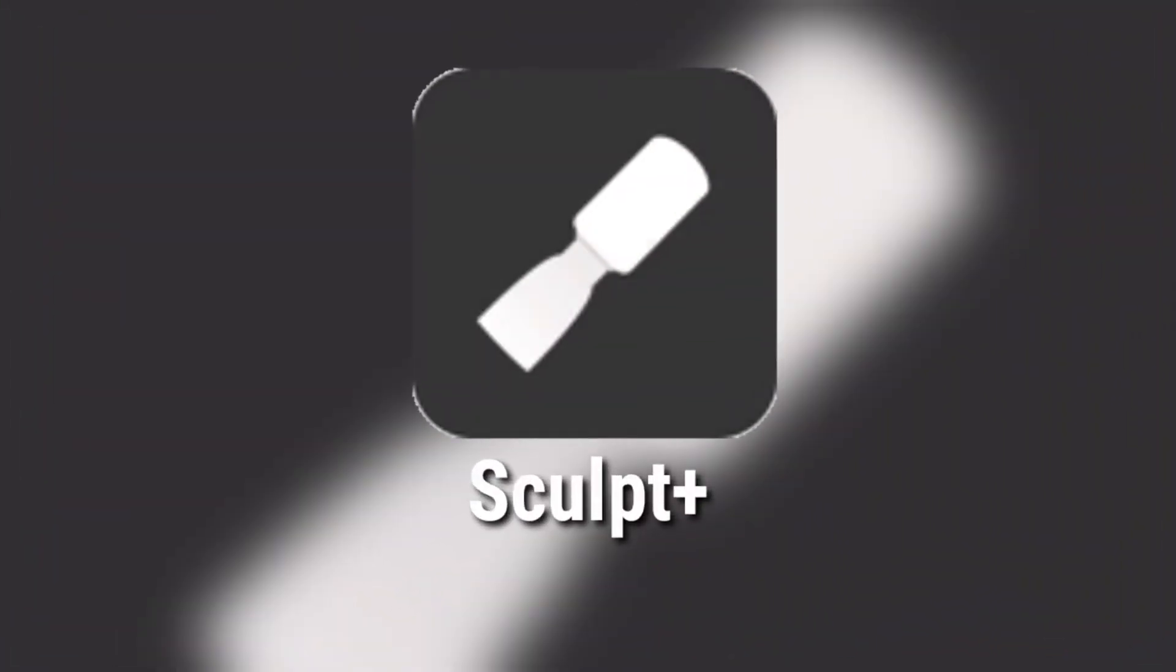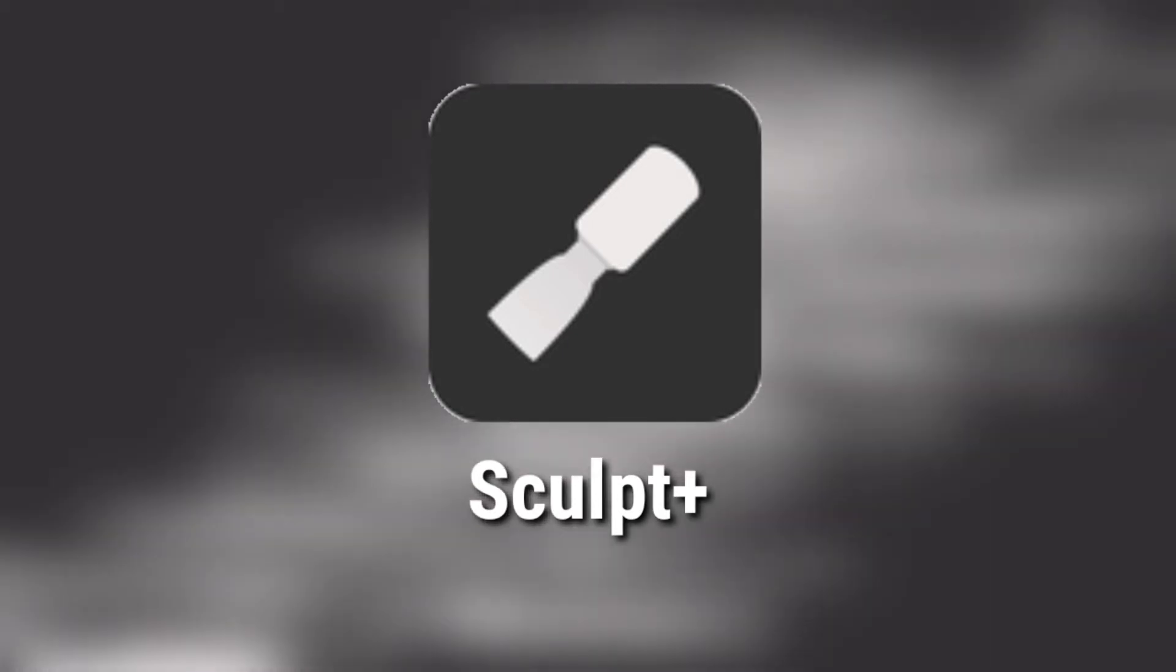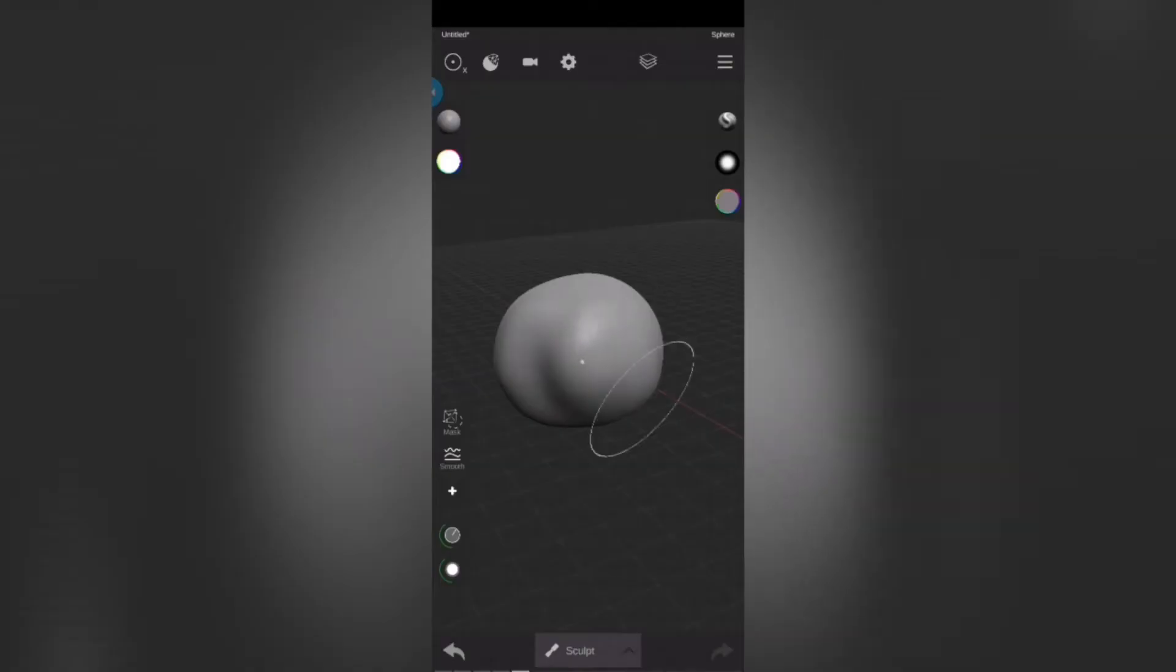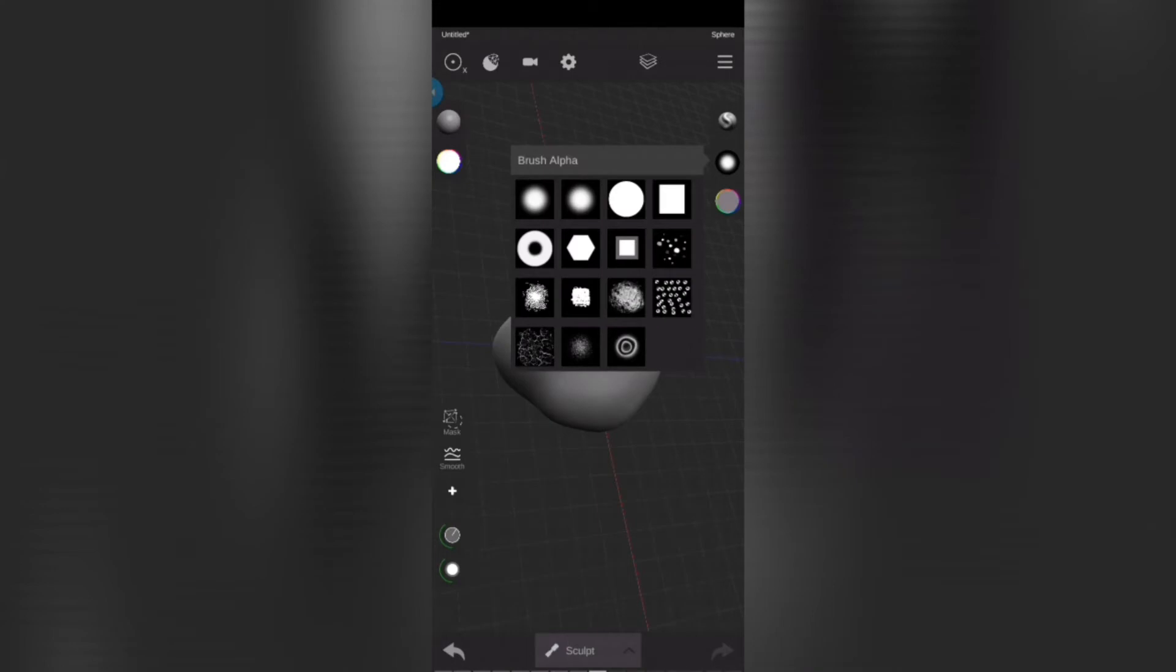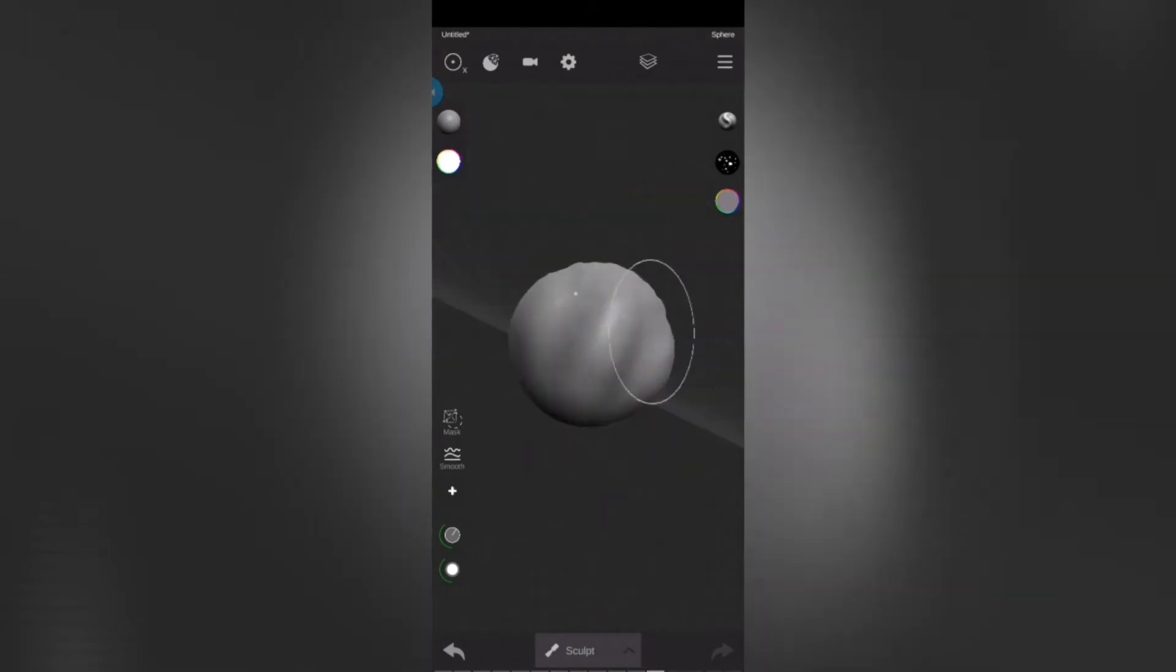App number two is Sculpt Plus. So you want an app that can help you sculpt? Then this app is made just for you.